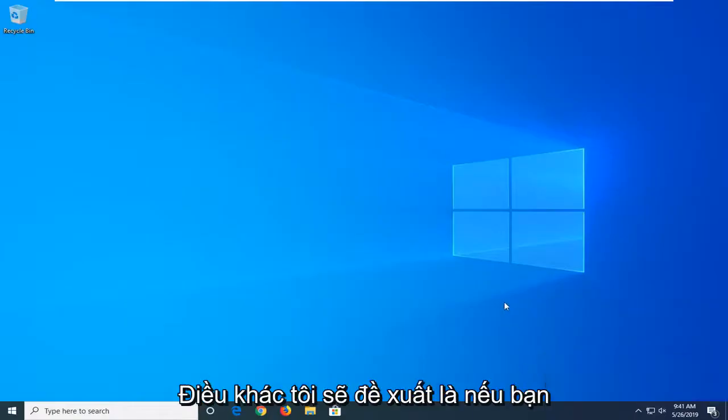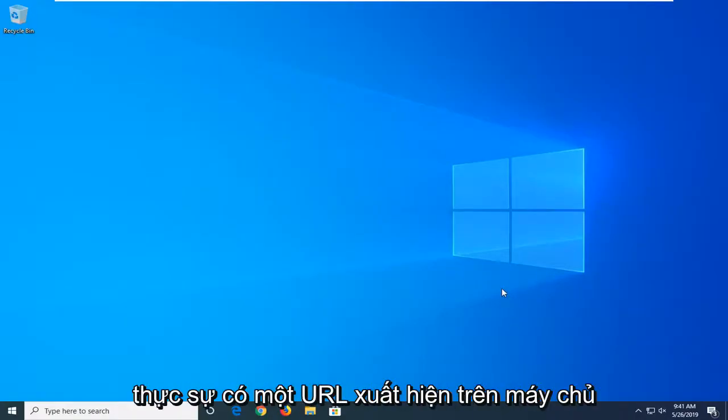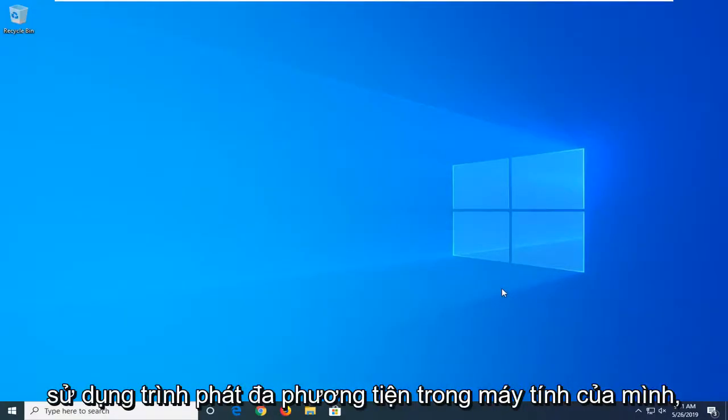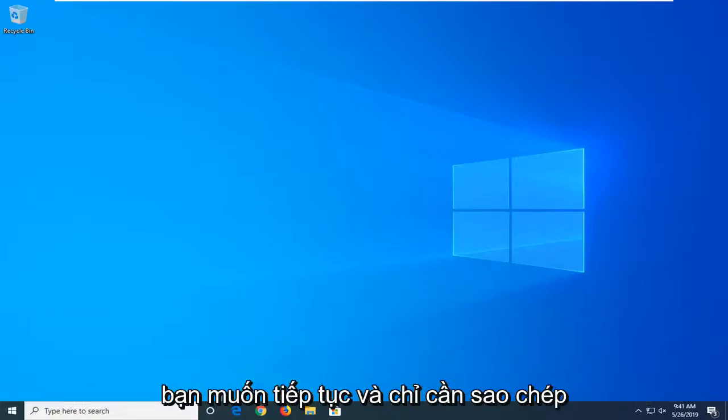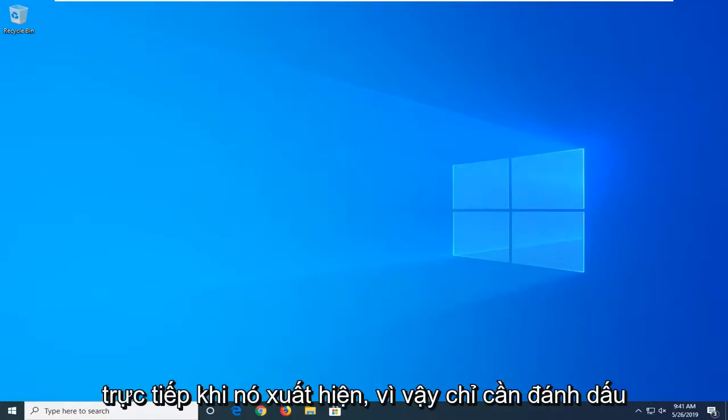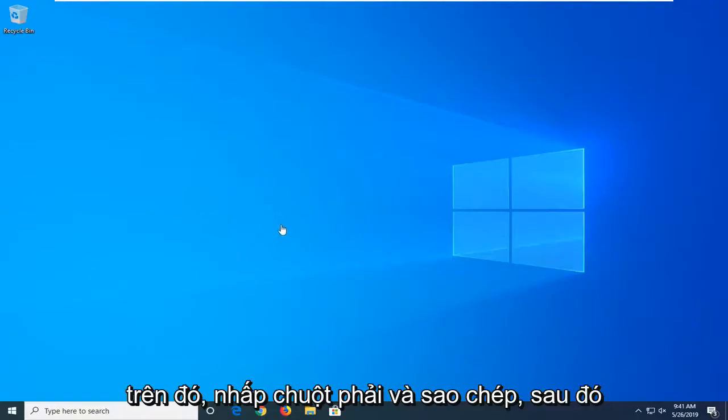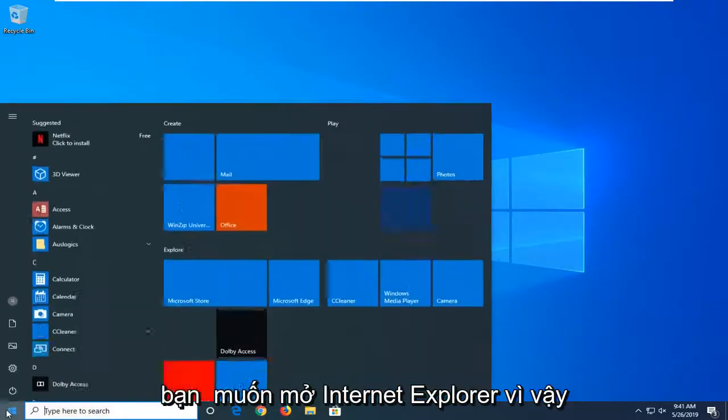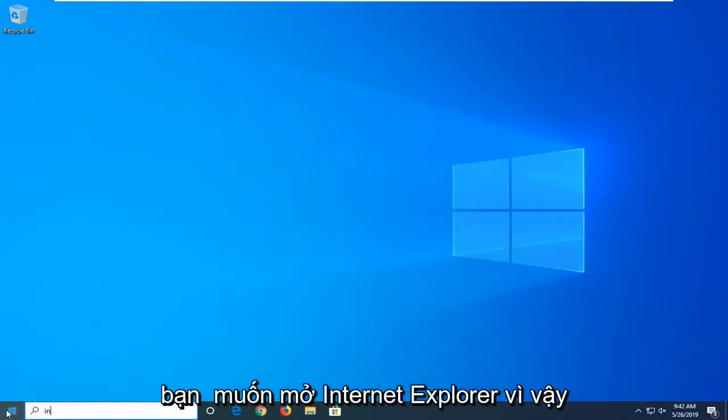One further thing I would suggest would be if you actually have a URL that comes up, so if you're using a media player on your computer, you want to go ahead and just copy that directly as it appears. So just highlight over it, right click and copy. And then you want to open up Internet Explorer.